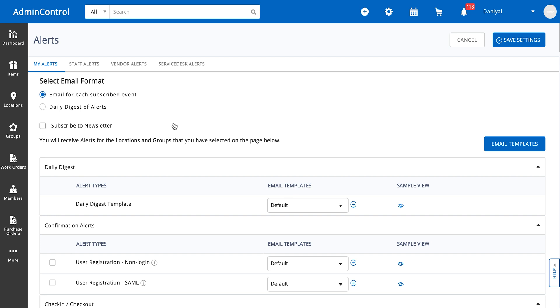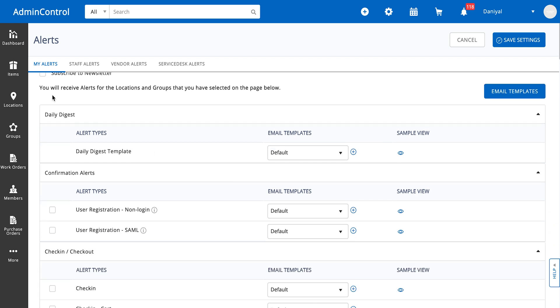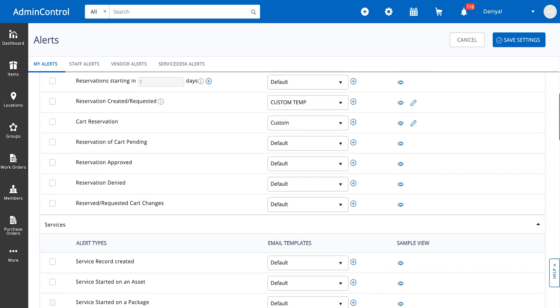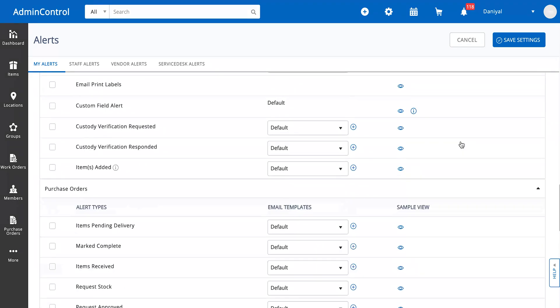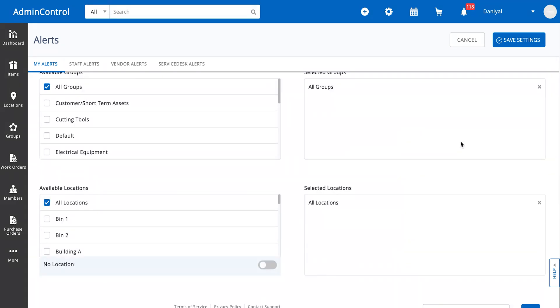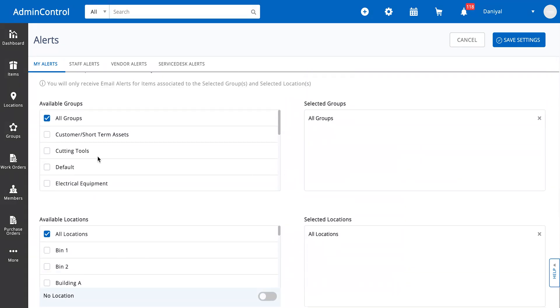You will receive alerts for locations and groups that you have selected on the page below. You can restrict the alerts you get for items based on their locations and groups, and you can select those over here.